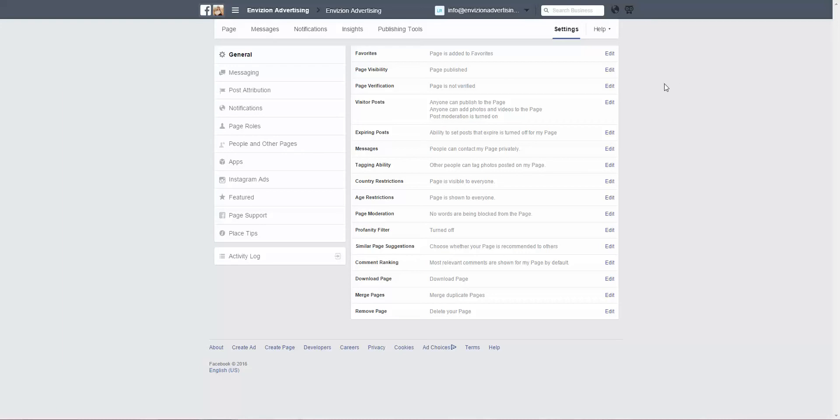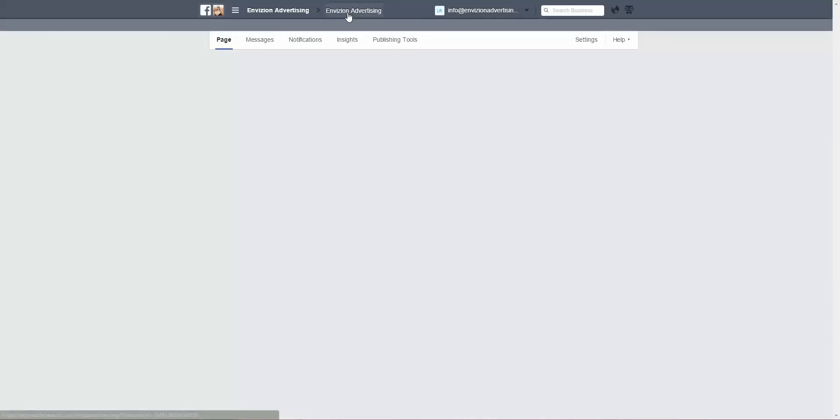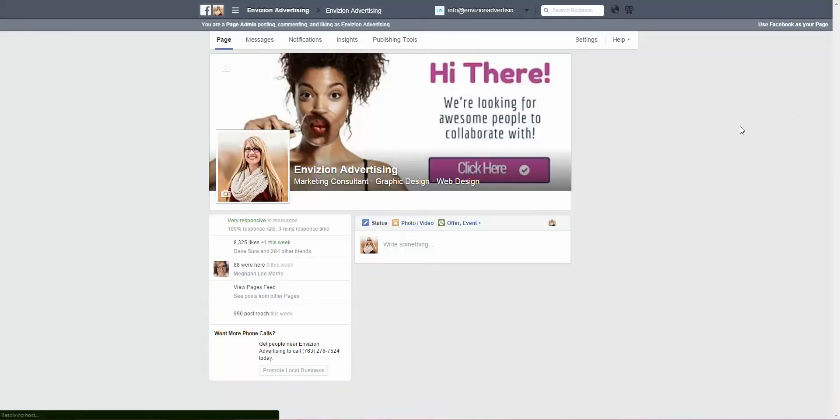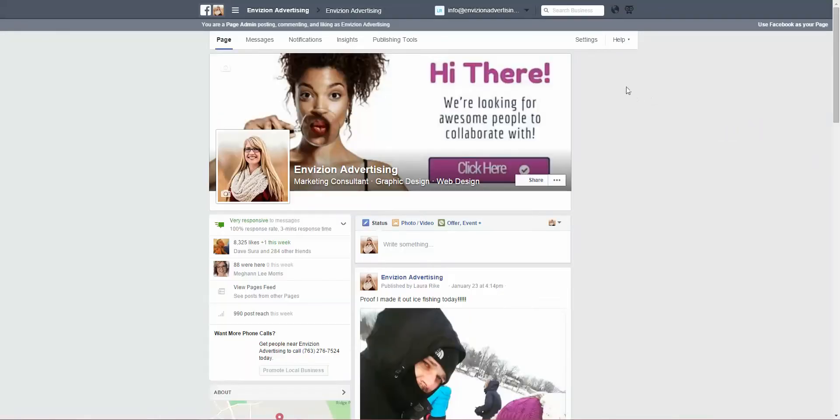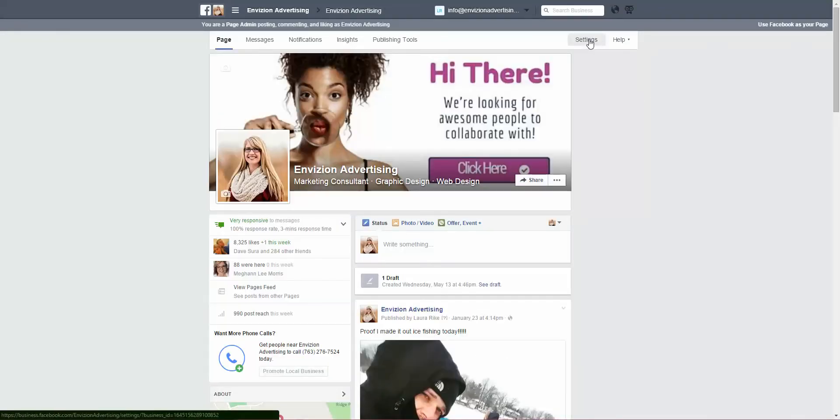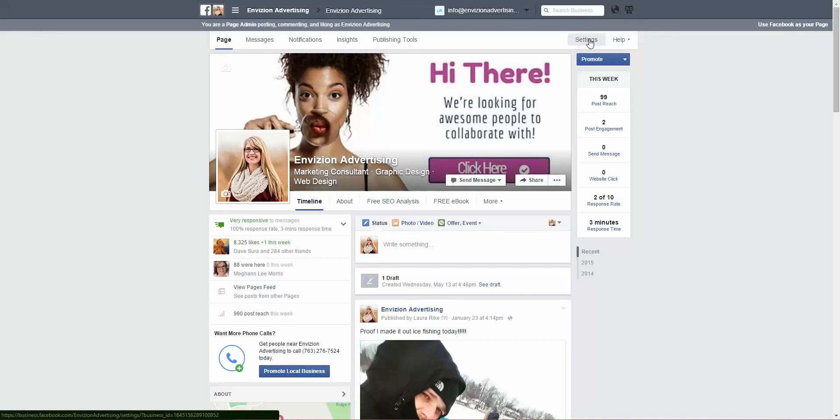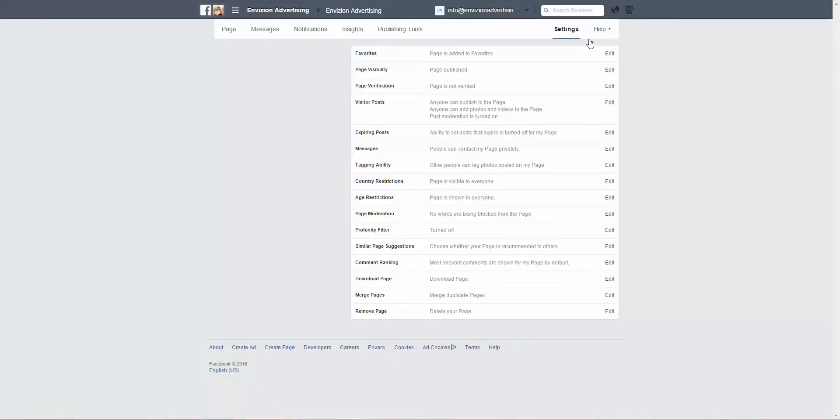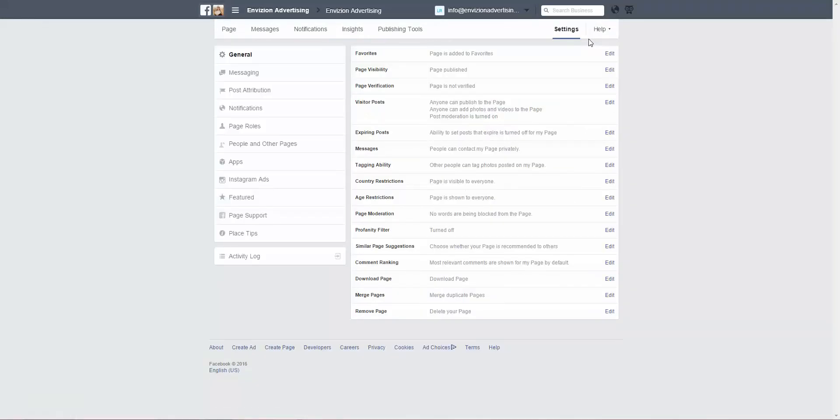What you're going to want to do in Facebook Business Manager is navigate to your Facebook page. At the top right you'll see Settings - click on that. Third down on the right-hand side, it says Page Verification.